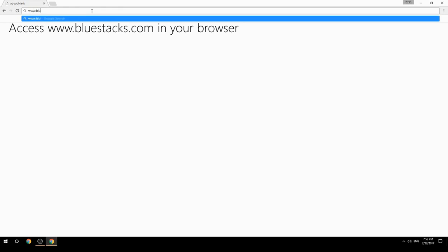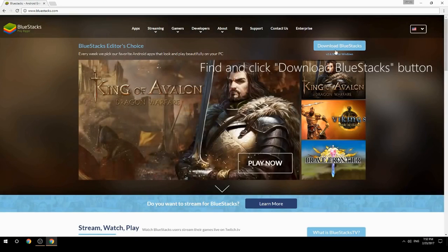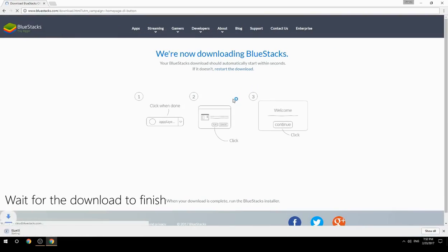Access www.bluestacks.com in your browser, find and click the Download BlueStacks button, then wait for the download to finish.